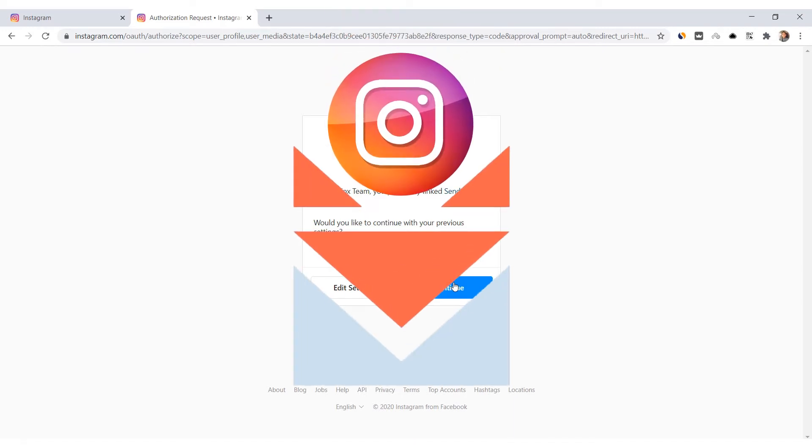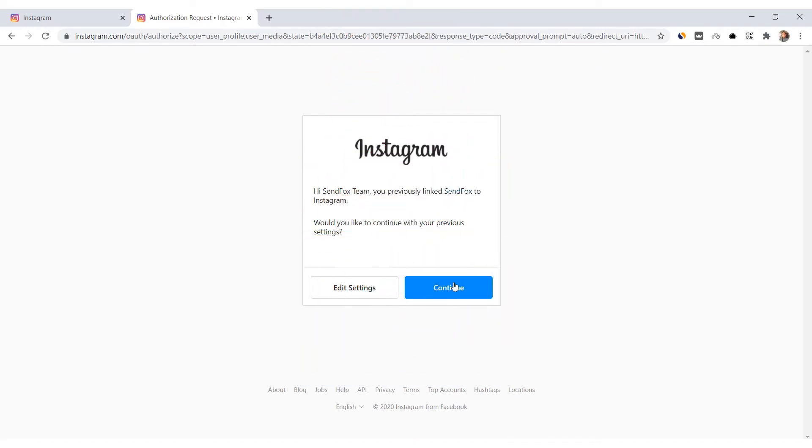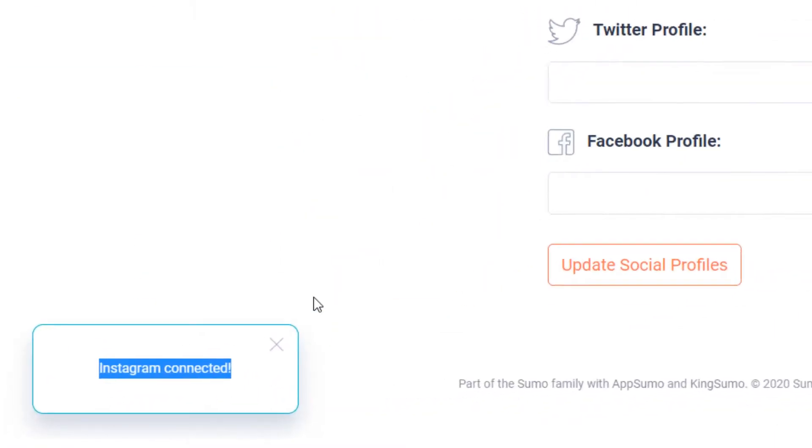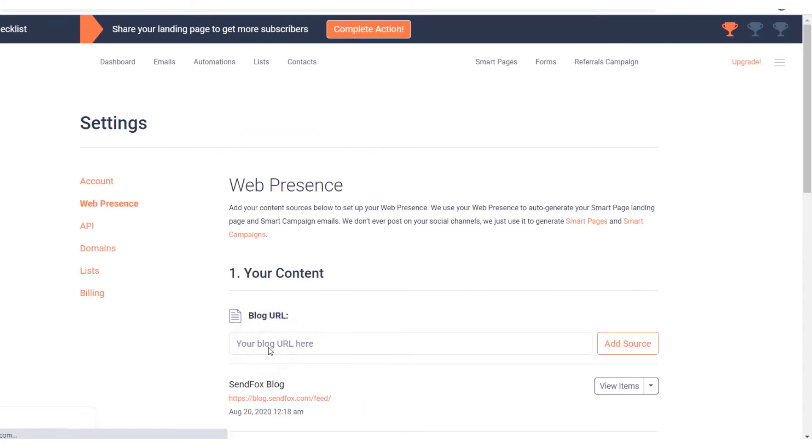Notice that SendFox will have automatically captured your Instagram handle. If this is correct, click Continue. You will then be sent back to your web presence settings in SendFox. Click this button to save the connection.